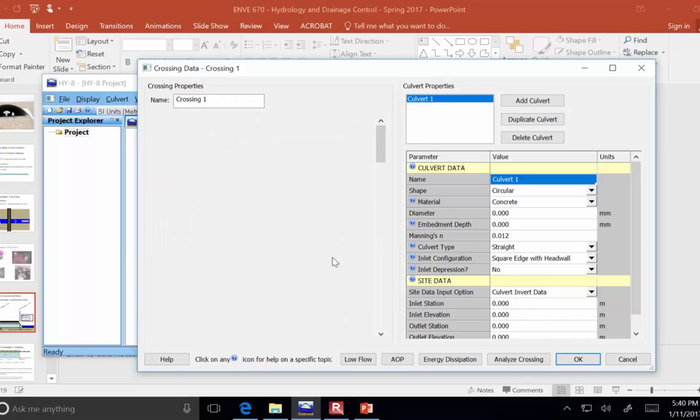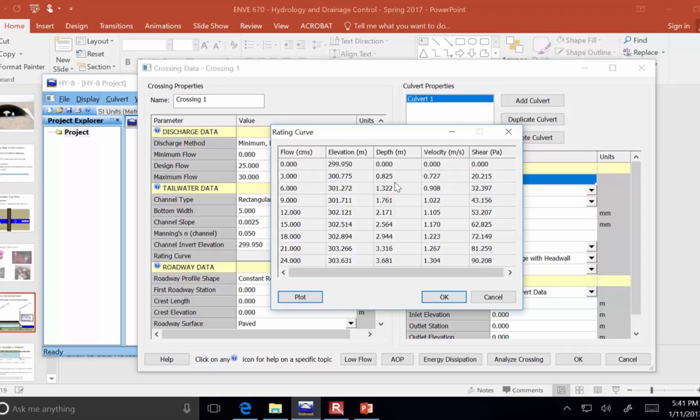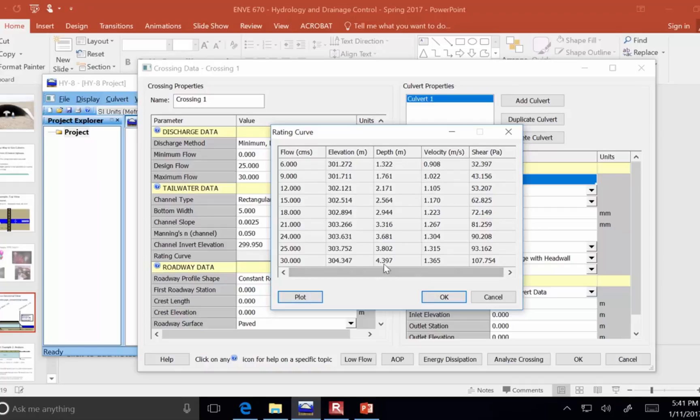We can click here and it would give us a rating curve that says what flow rate you get with which depth of flow. So in our 5 meter wide channel, if we have 4.4 meters of depth, that corresponds to the 30 cubic meters per second. That's the maximum we expect to see.